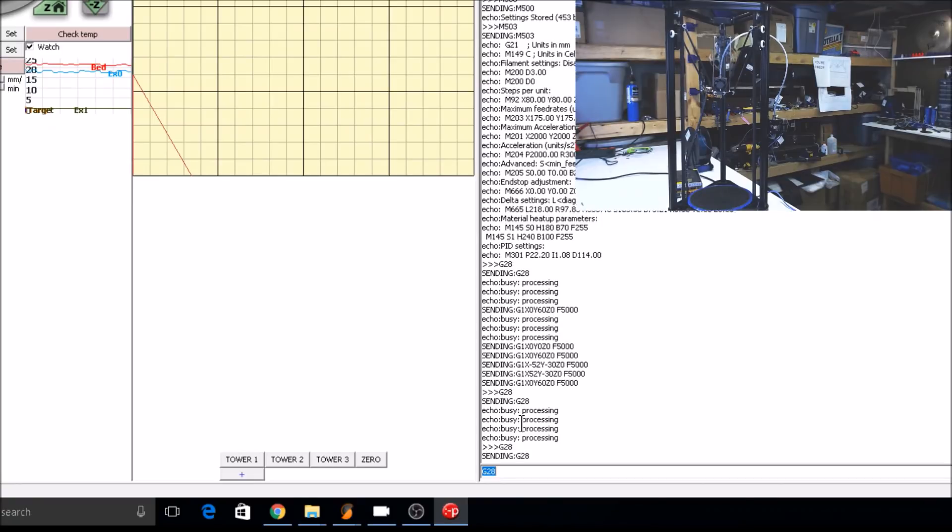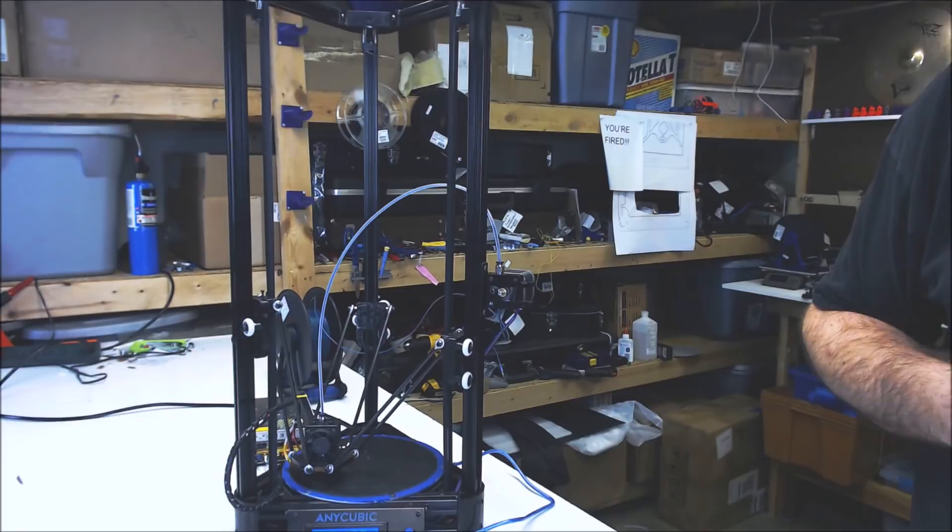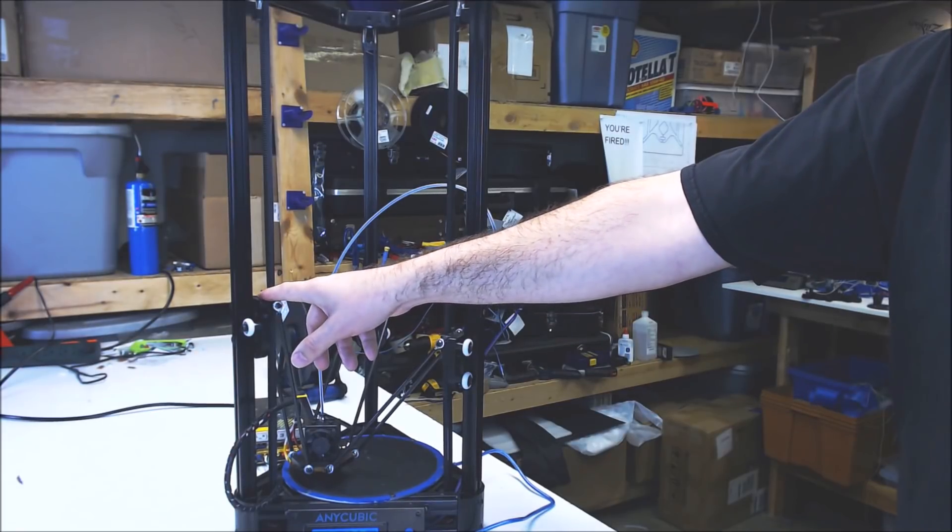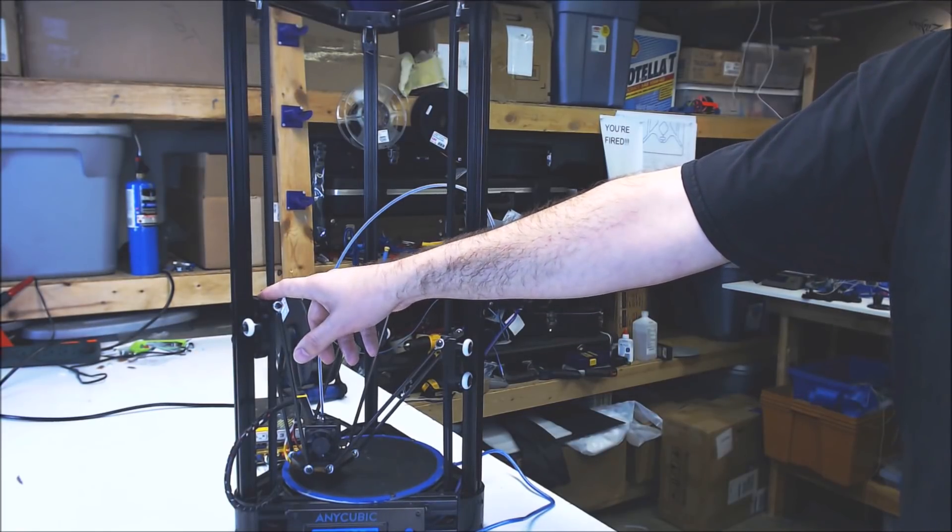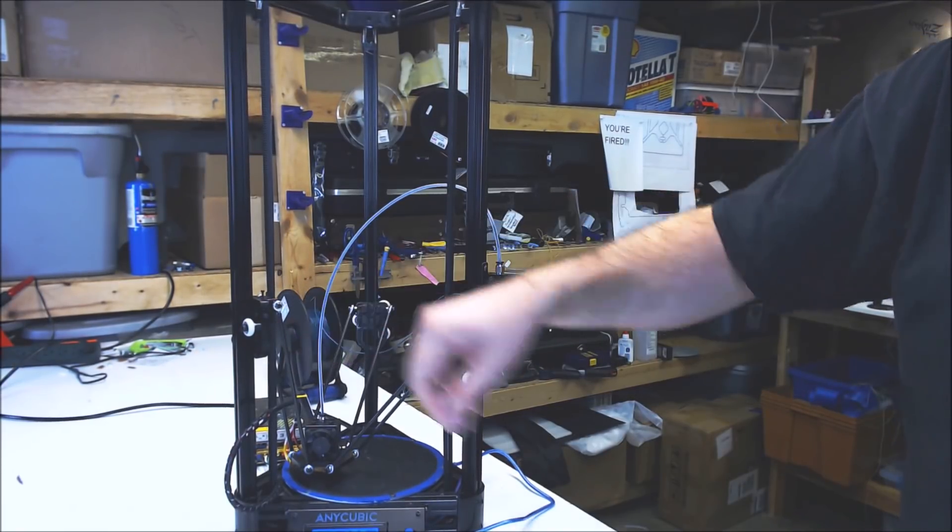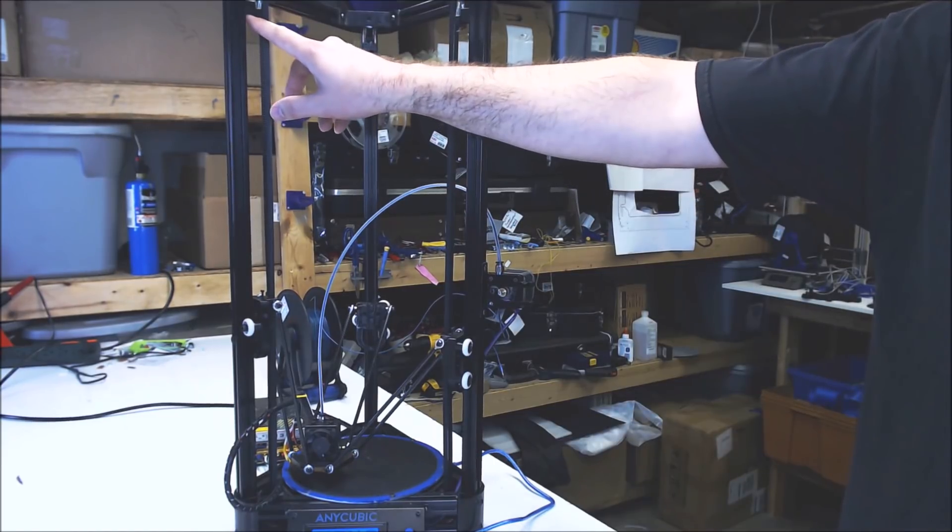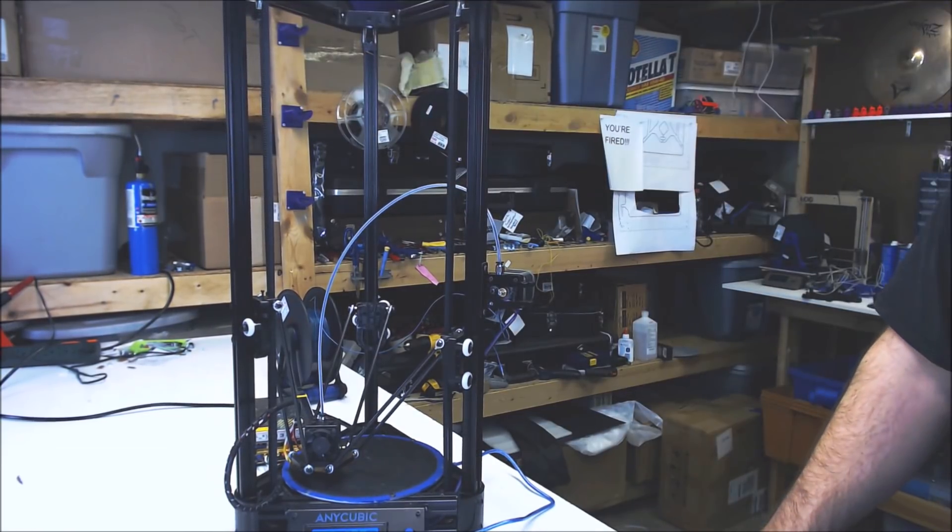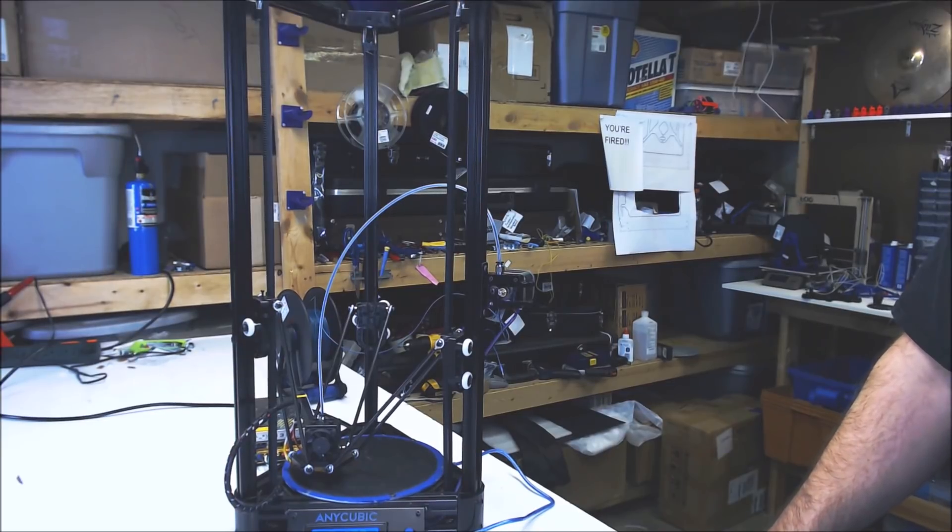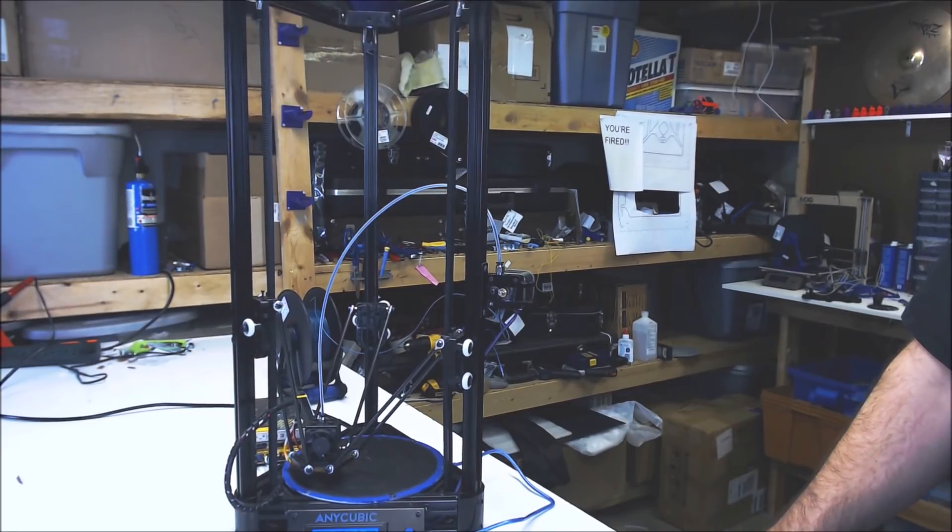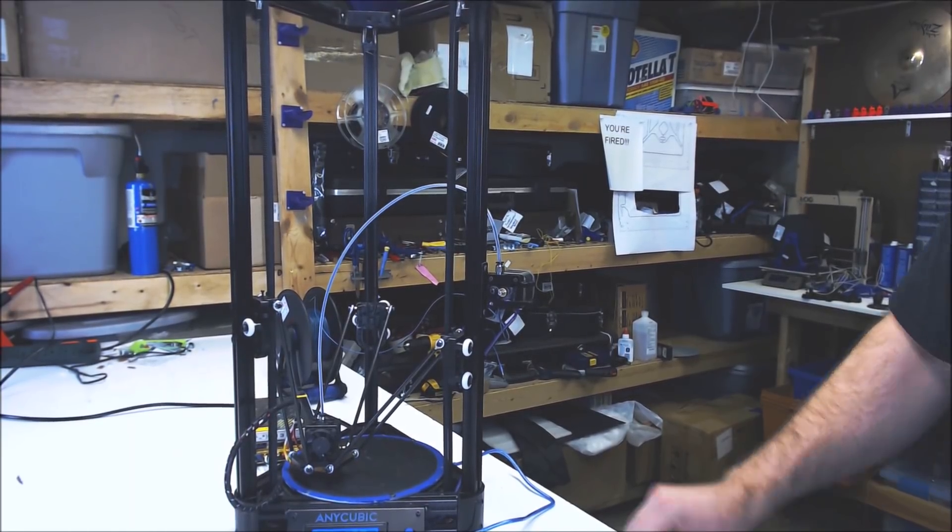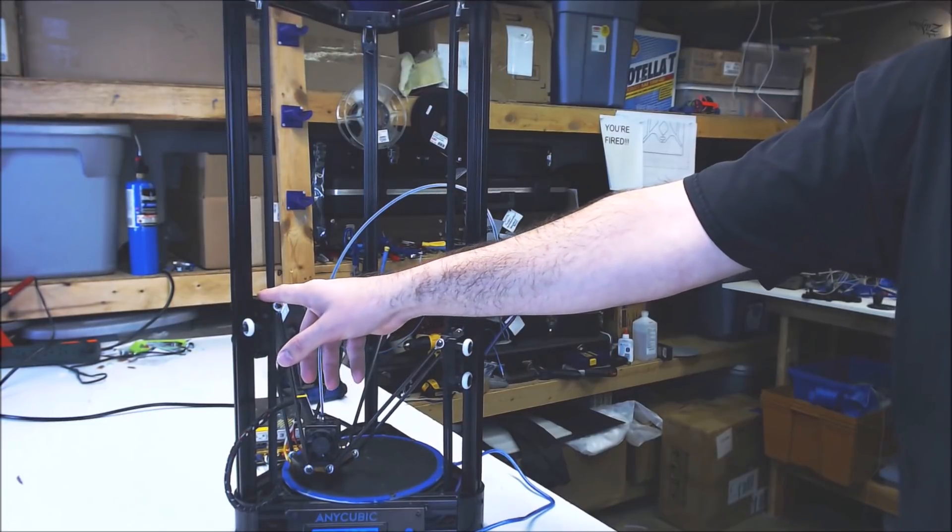Now we'll home the printer and let's move to the first tower location. On this printer, they give you adjustment screws to set the height at the top of the carriage. Some printers, you'll have to move the end stop up and down to set this setting. You can also use the M666 commands to set an offset. We'll look at that in a minute. For now, we're just going to use the adjustment screws provided.